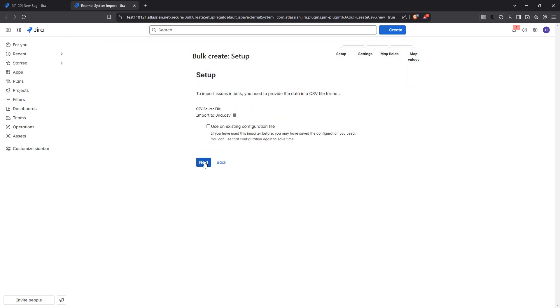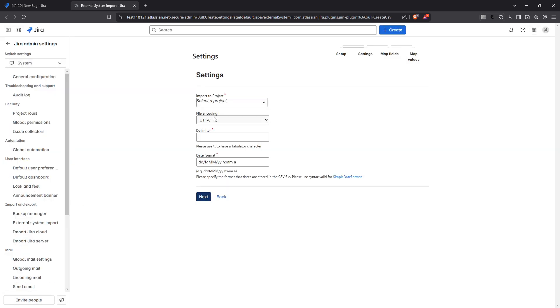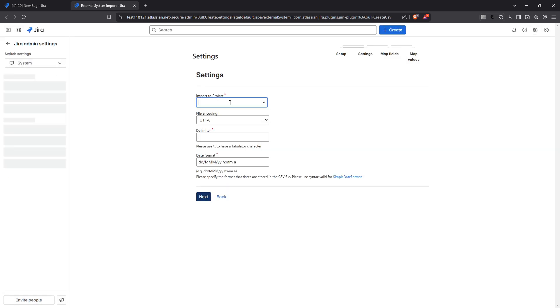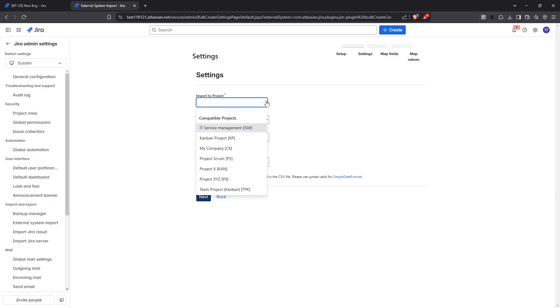At this stage, you will be prompted to select where you want to import the project. This is an essential step to ensure your issues land in the correct scope within your Jira workspace. After making your selection, click next again.